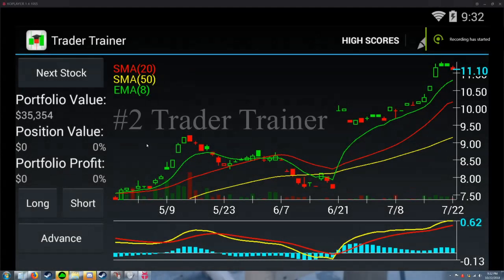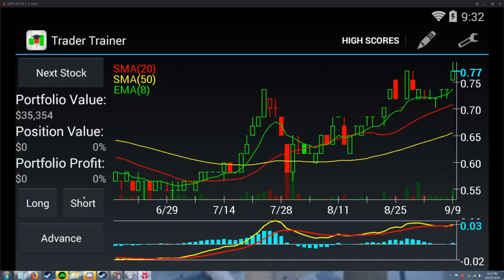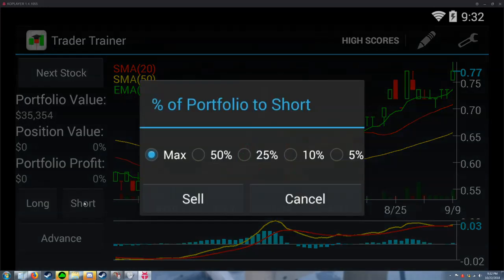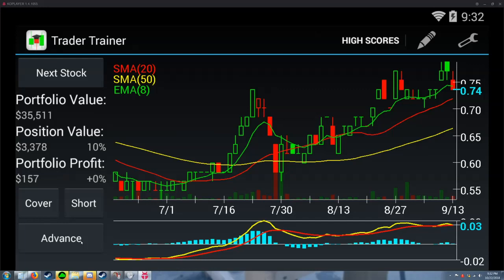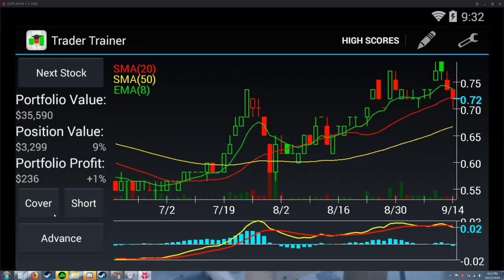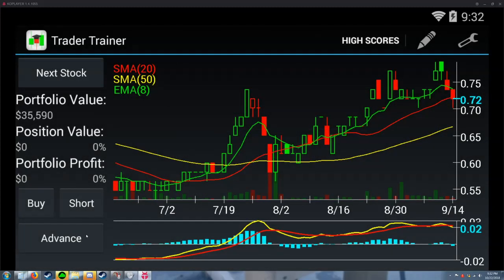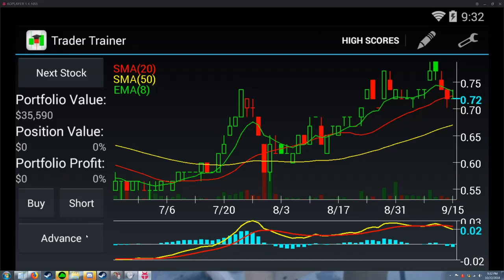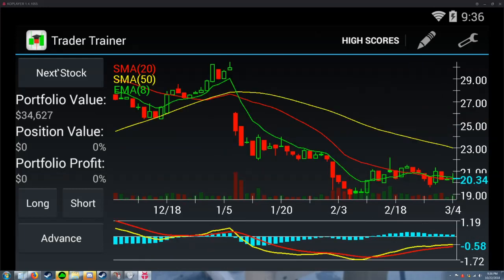Up next, we have Trader Trainer. Trader Trainer is not a real-time paper trader — it's a trainer for a trader. For such a basic and simple mobile app, it really is a powerful tool when it comes to honing in your strategies in a short amount of time. It has the standard price versus time chart, a basic presence of indicators like moving averages and MACD, and you can even draw trend lines.